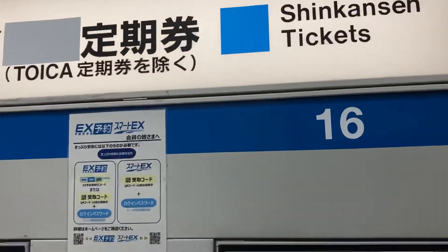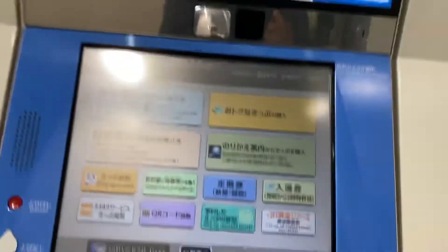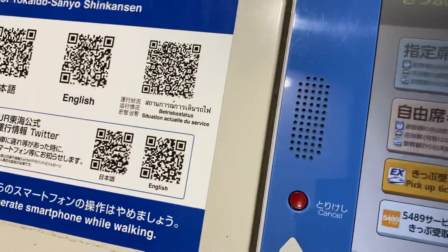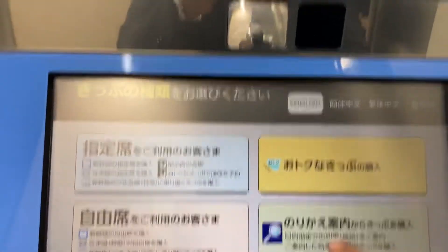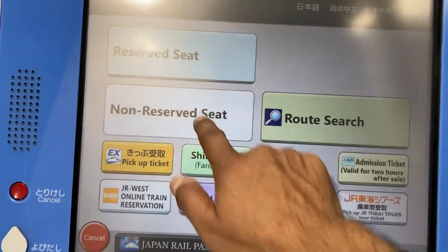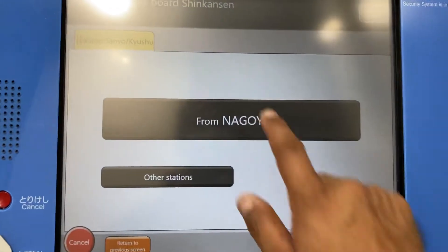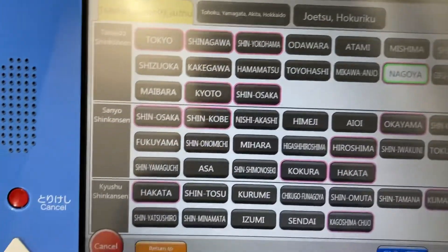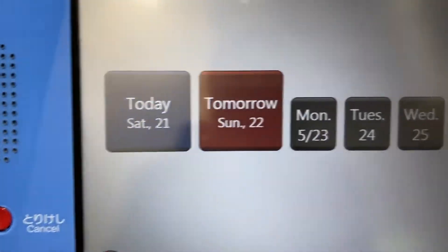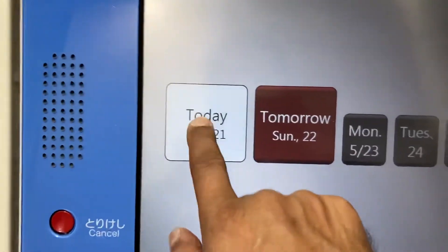Here we have a ticket to the Nayaway Station. You need to select any destination. You will choose today, Monday, Tuesday, Wednesday, or Saturday.